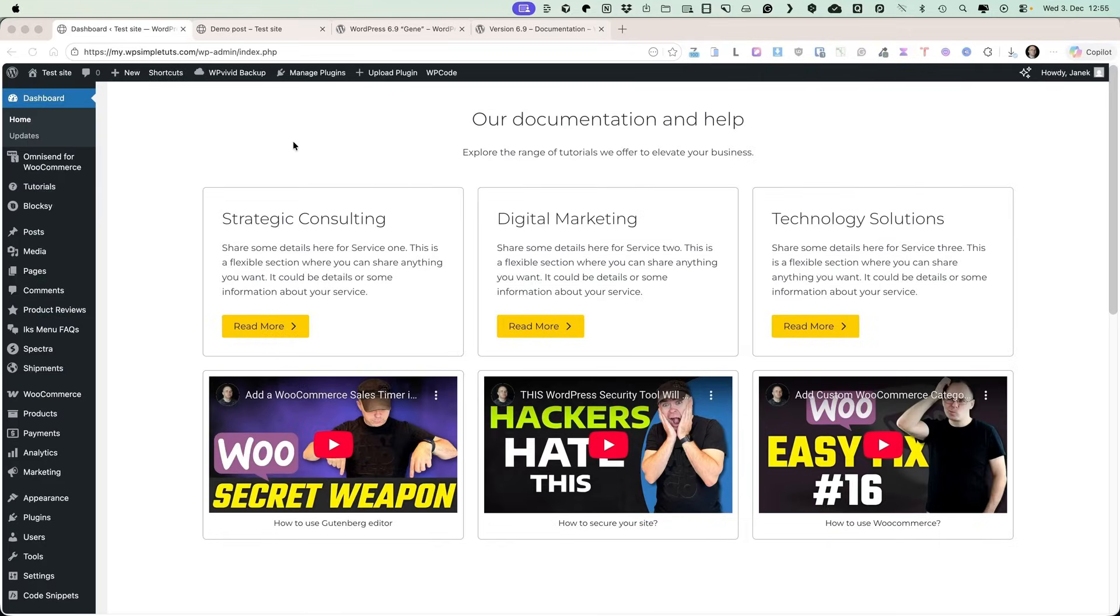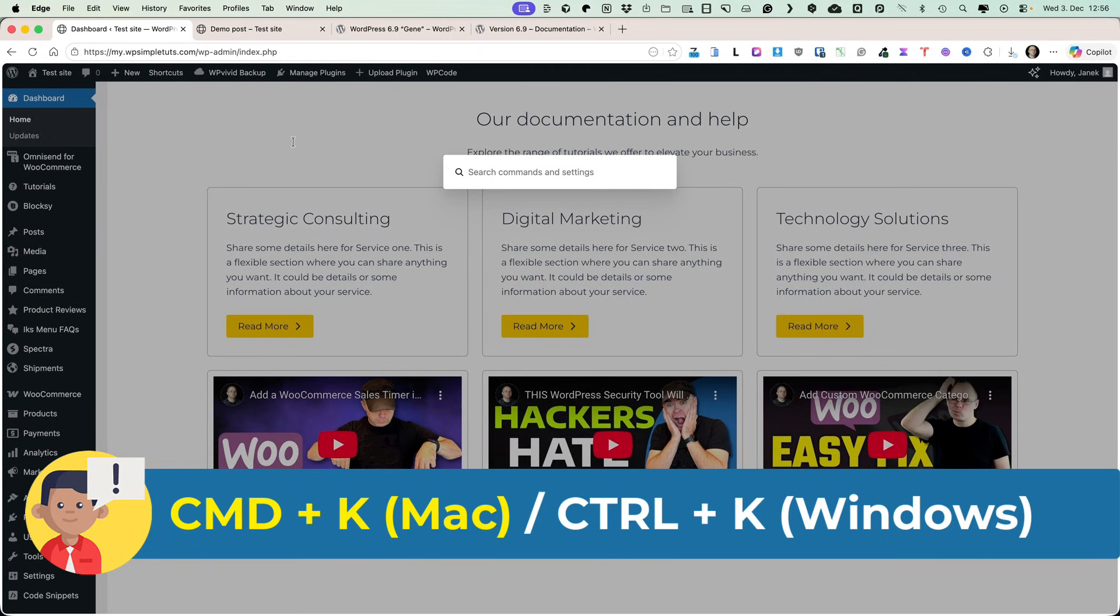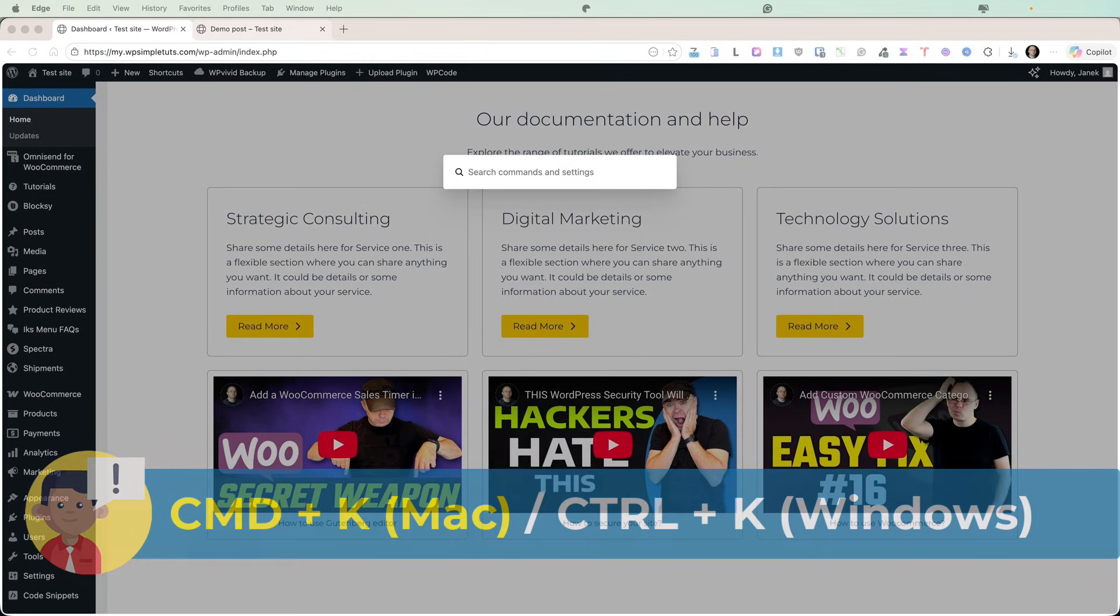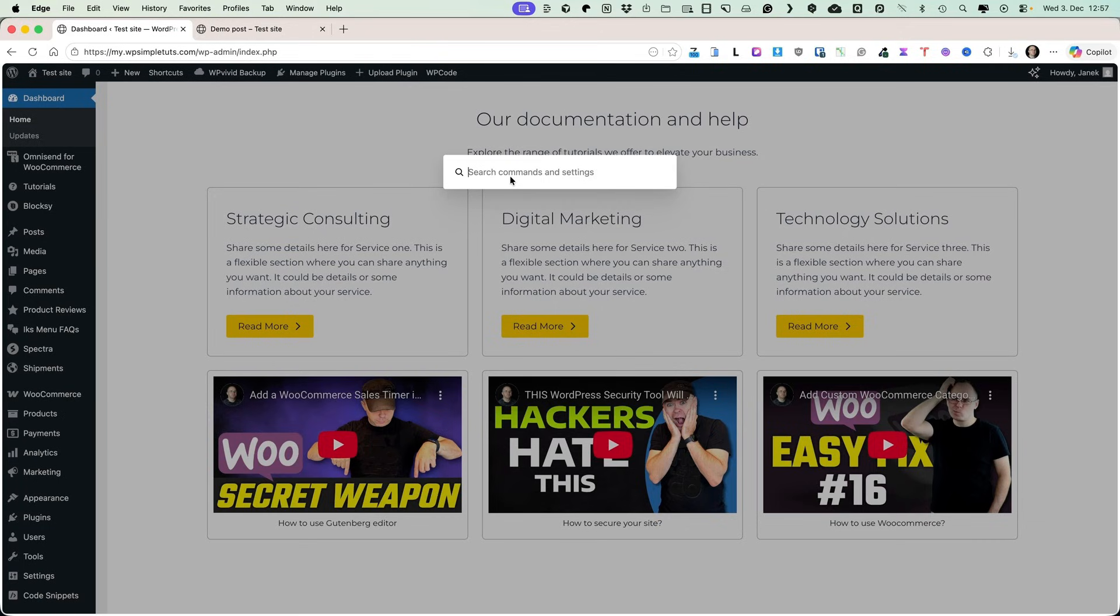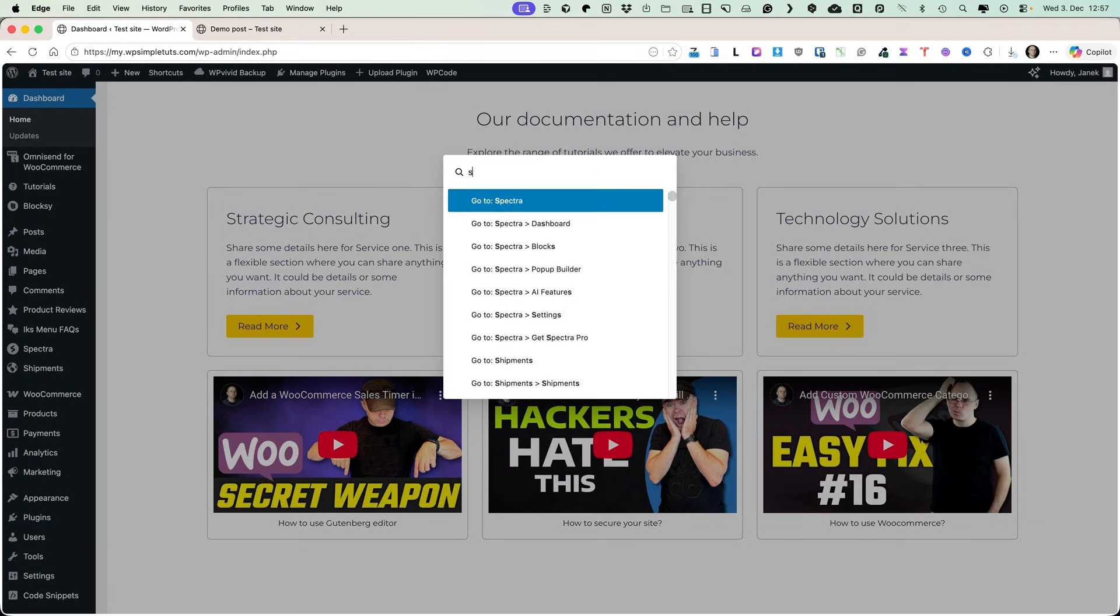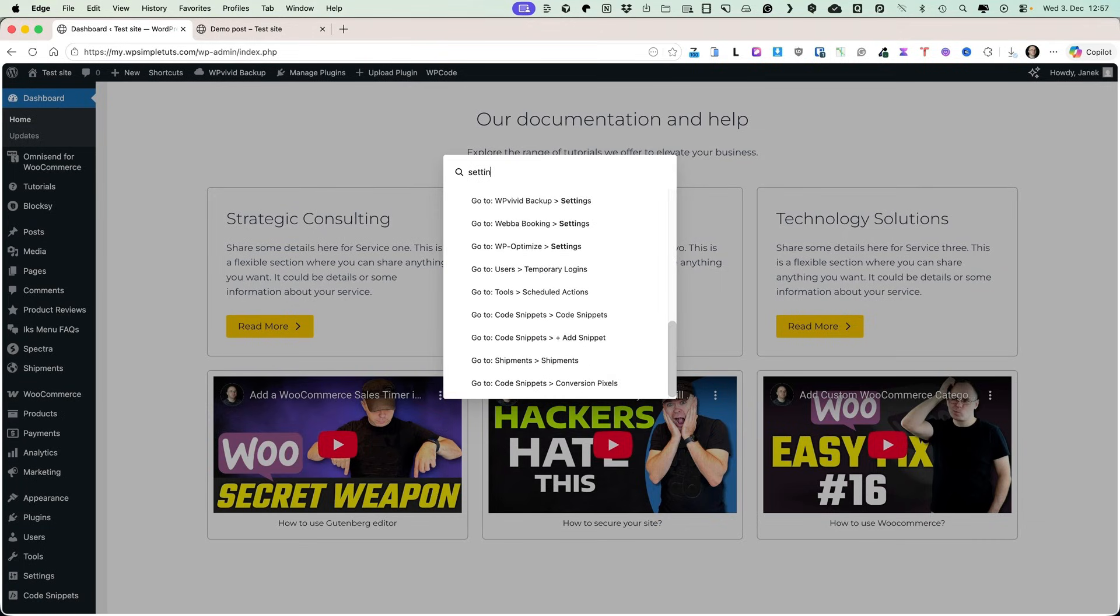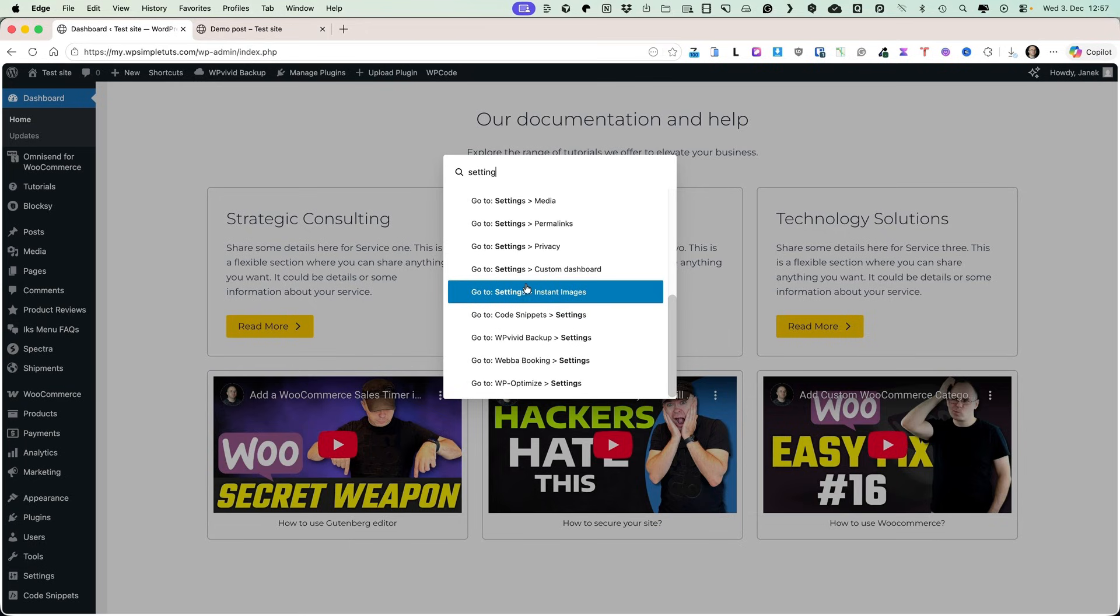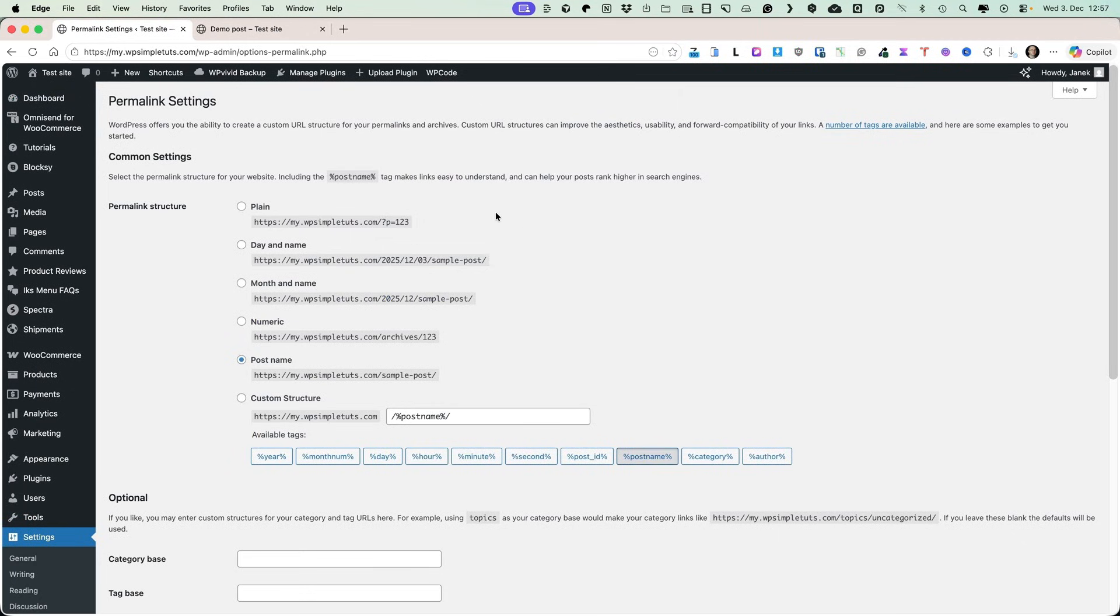The first big update in WordPress 6.9 is by far my favorite one, and it's a command palette. Use your keyboard and press Command K on Mac or Ctrl K on Windows. This command palette opens up and now you can access it from any part of your site. Previously you couldn't do that, but now you can. What's even more awesome is that you can go everywhere from here. For example, let's start typing settings, let's go to the settings of permalinks. Done.